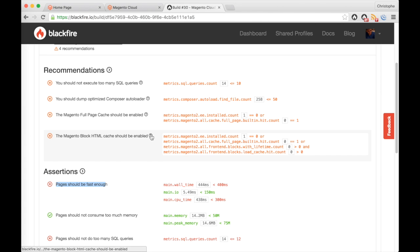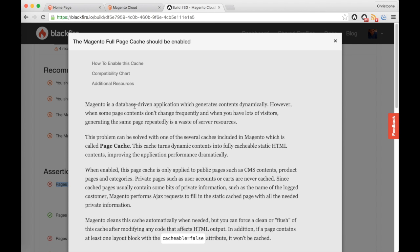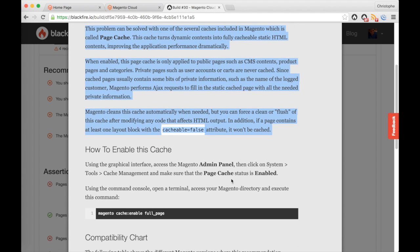The easiest way for me to figure out what went wrong with the performance of my application is going to be through the performance recommendations that you can see here. Those are best practices that we define together with our partner agencies, our PHP performance experts, and Magento themselves. Those recommendations include full documentation that explains why such a best practice exists and how to fix it.